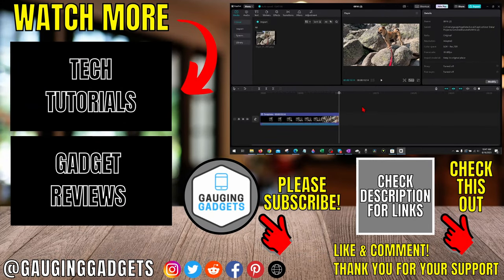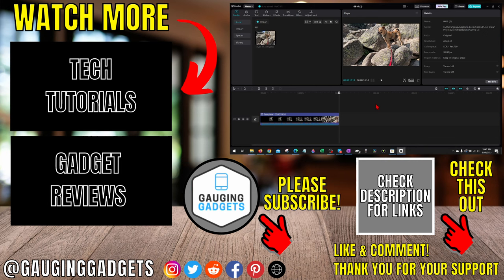If you have any questions about this, leave a comment below and I'll get back to you as soon as I can. If you'd like to see more CapCut tips and tutorials, links in the description. If this video helped you, give it a thumbs up and please consider subscribing to my channel Gauging Gadgets for more gadget reviews and tech tutorials. Thank you so much for watching.